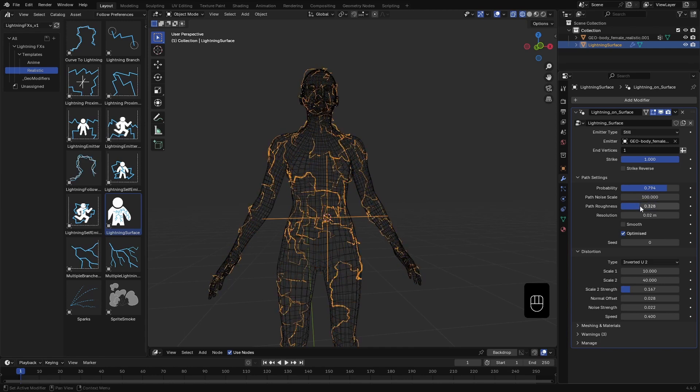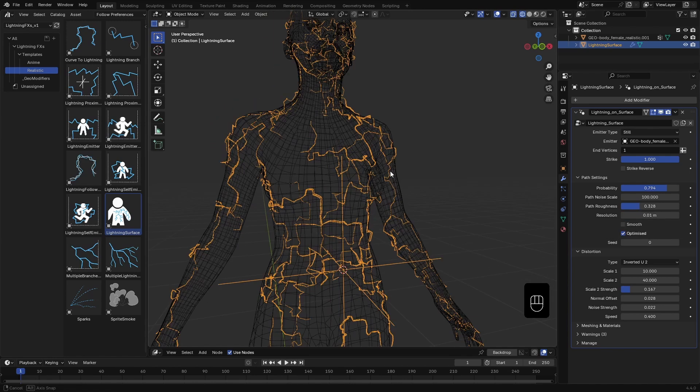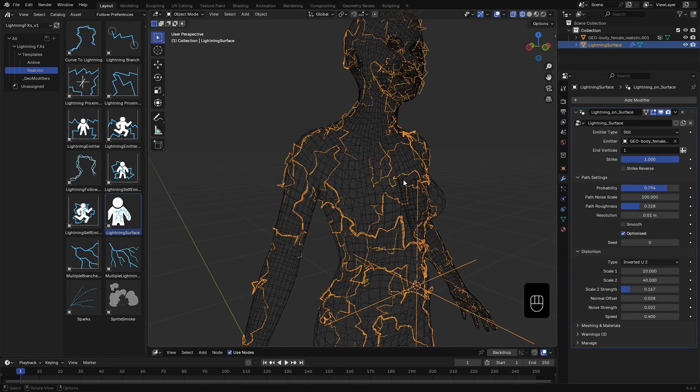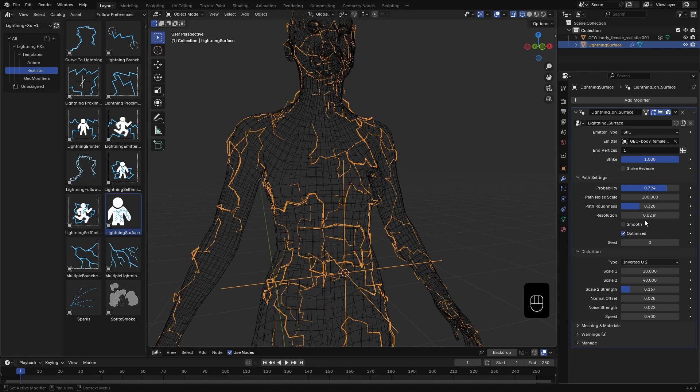Then we have Resolution. This controls the detail level of the curves. Lower values mean higher resolution, which gives smoother lightning. I'll set it back to something like 0.2 meters.